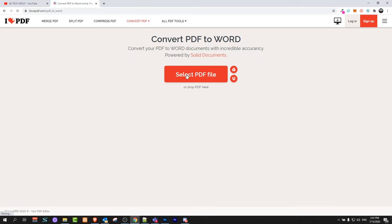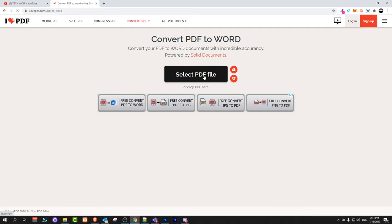Once redirected to this page, simply click select PDF file and choose it from your computer. After you've selected it, you'll be able to convert it to a Word document.